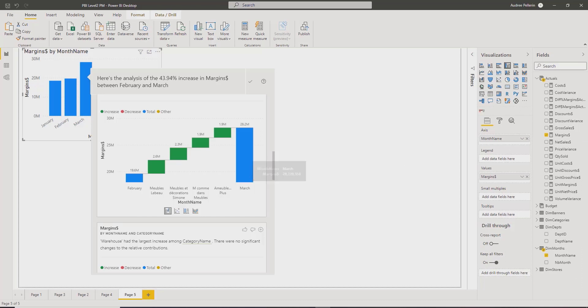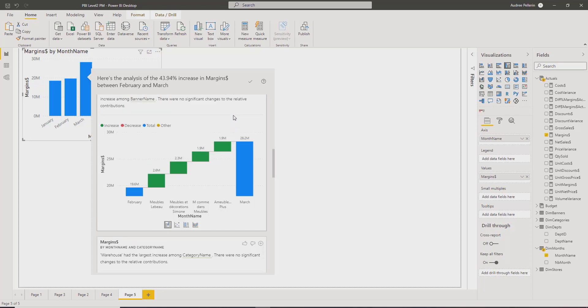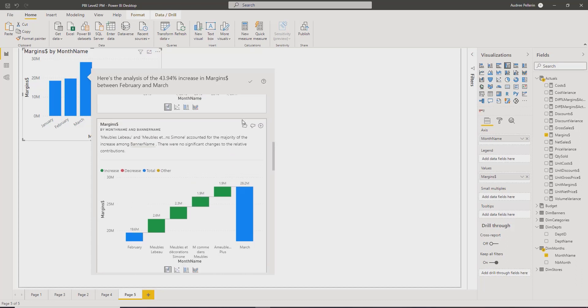So let's say, for example, that I am interested in the increase by brand. So what I can do is pin, and I said brand, but it's banner. I could click here on the little plus sign to add this visual to my existing page.